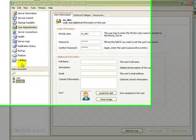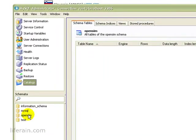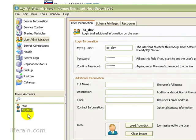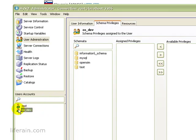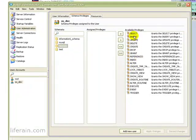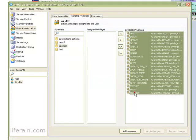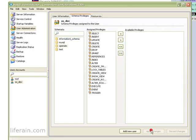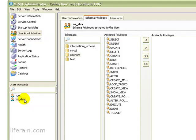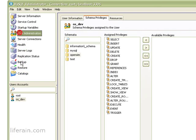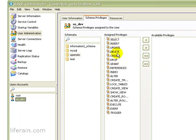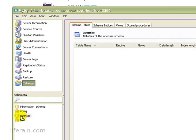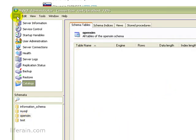So now we have a schema called OpenSim. And we have a user called OS Dev. Now let's go to schema privileges for the user OS Dev. And click on OpenSim. And we can see all of these available privileges that we could assign. Let's select all of them and assign them to the OS Dev account. Then apply changes. That's it. So the two things: creating the OpenSim schema, and creating the OS Dev account, and giving it all the privileges on OpenSim. We're done with MySQL administrator now. So we can close it.